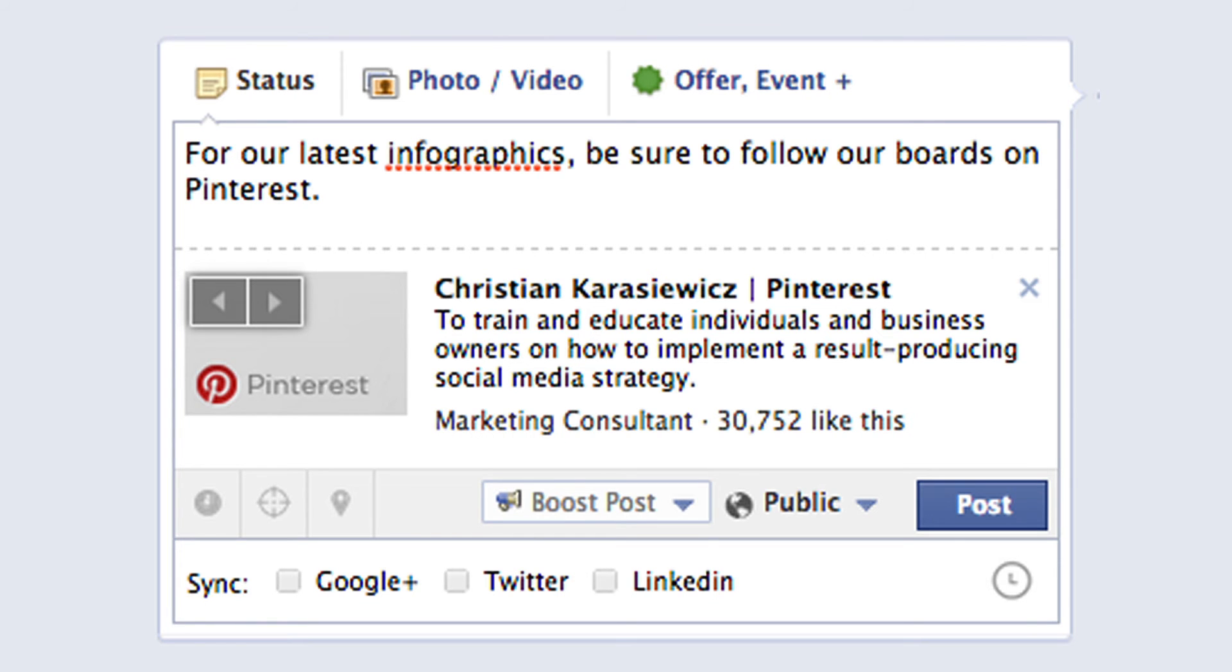One last thing after adding a Pinterest Facebook landing page tab be sure to share a link to your tab on your Facebook page this way fans know you have a presence on Pinterest.